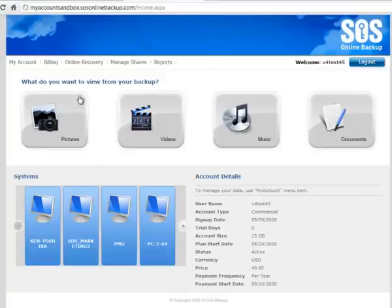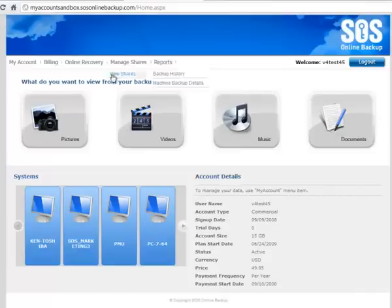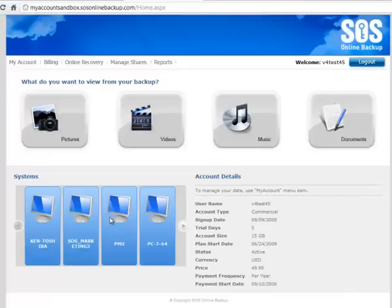This is the home screen of the SOS My Account web portal which most of you would be familiar with. We can see here that we've got our different content types across the top. I've got information about my backup account and all the different PCs that I'm backing up to the cloud.